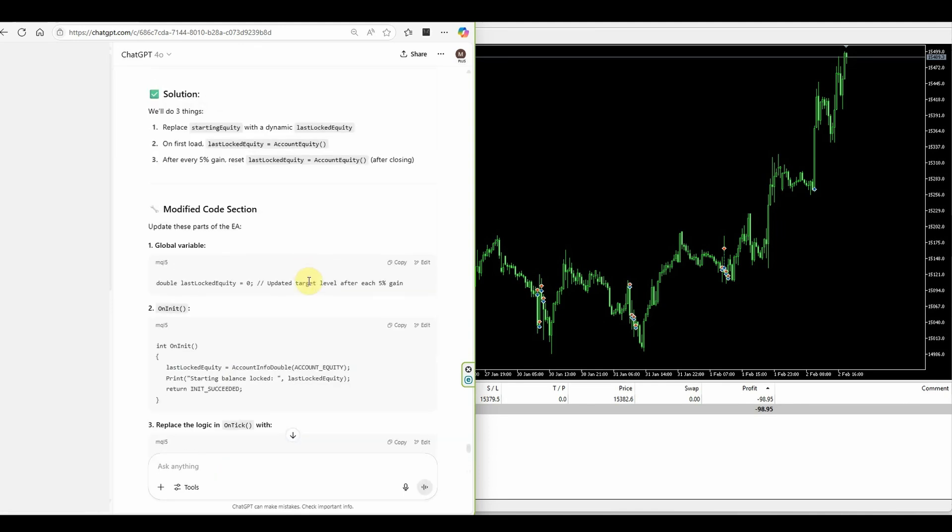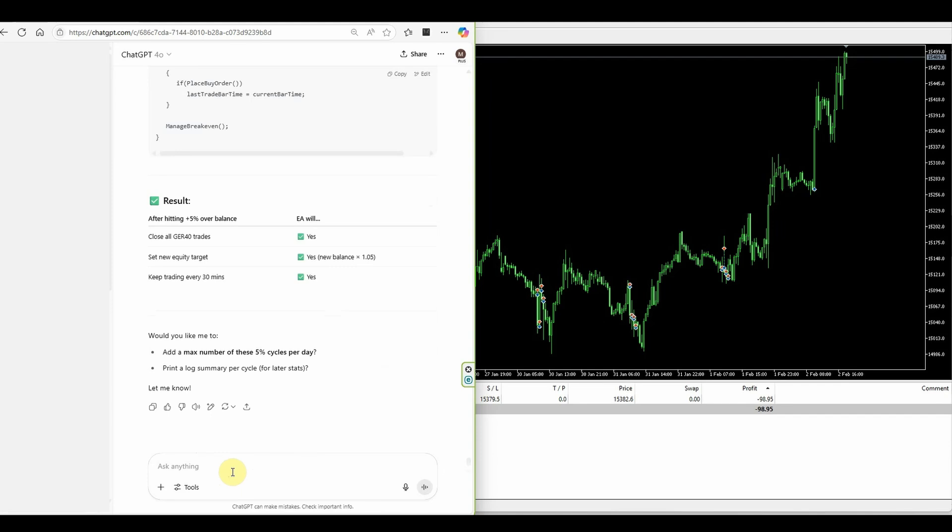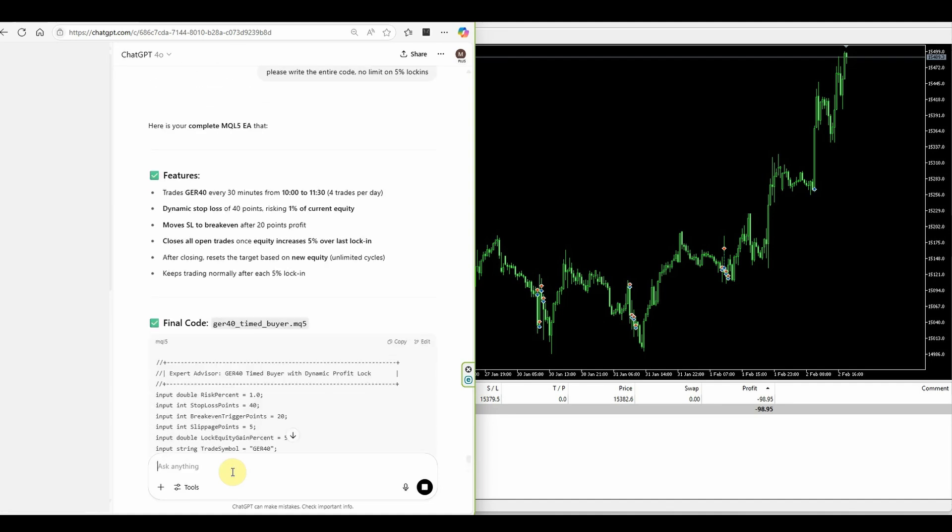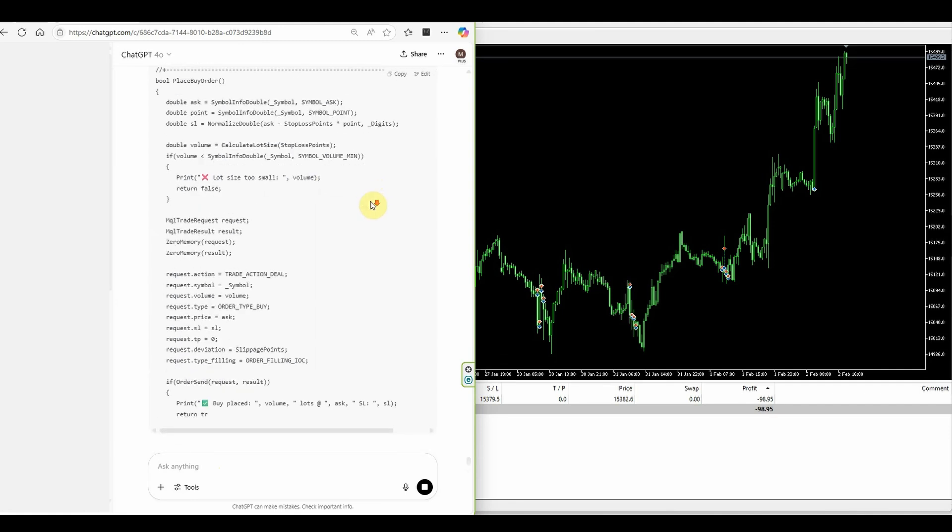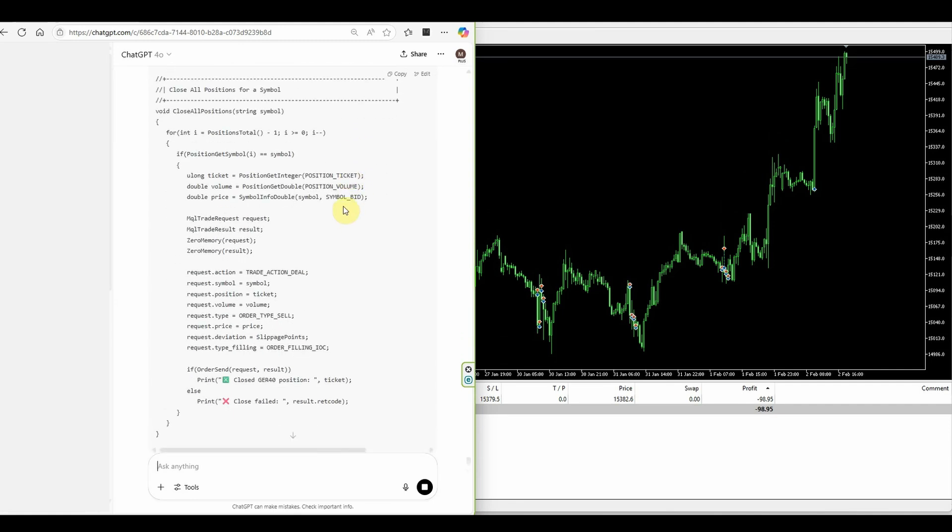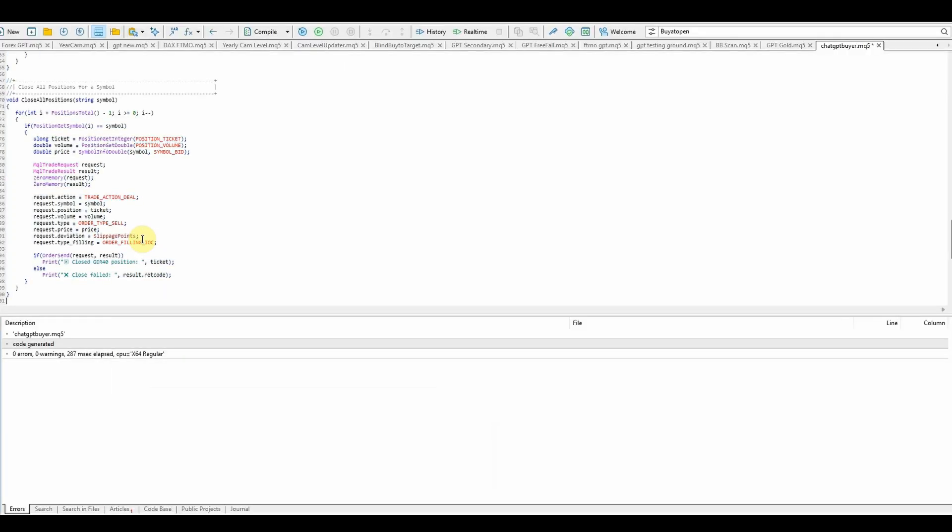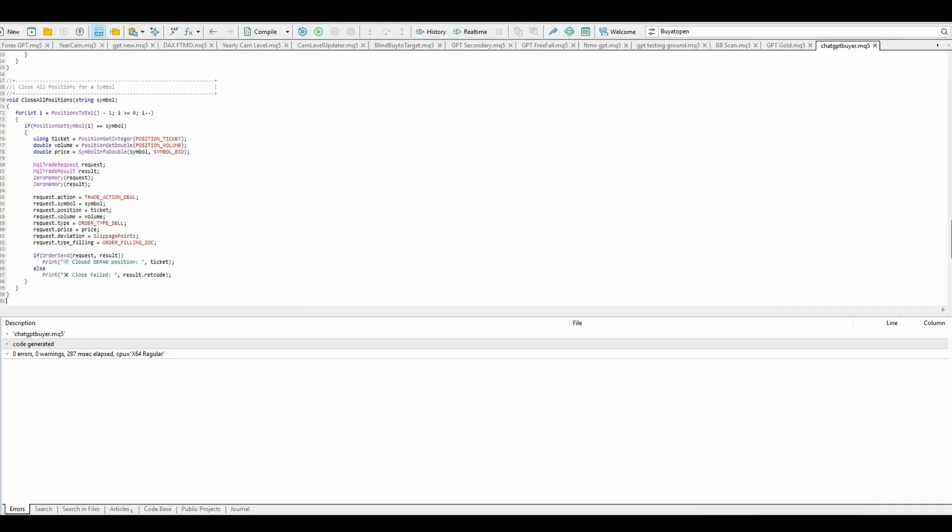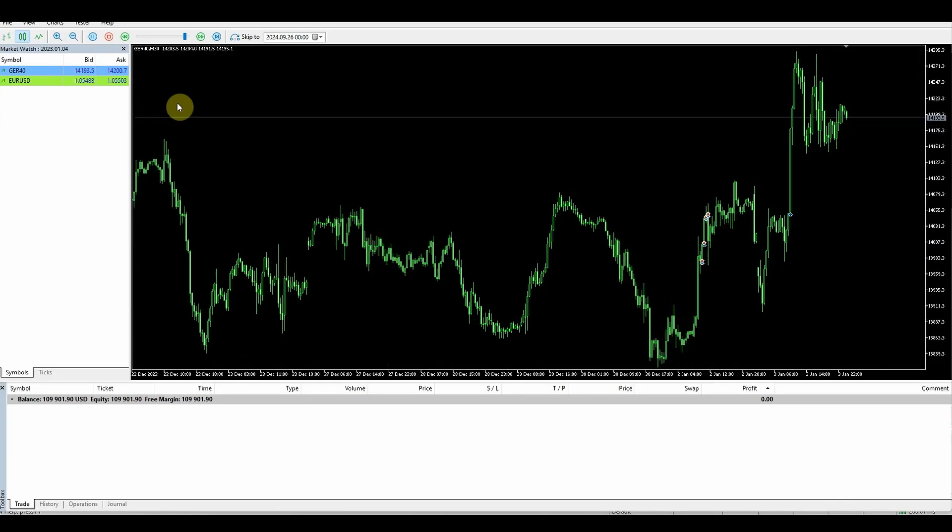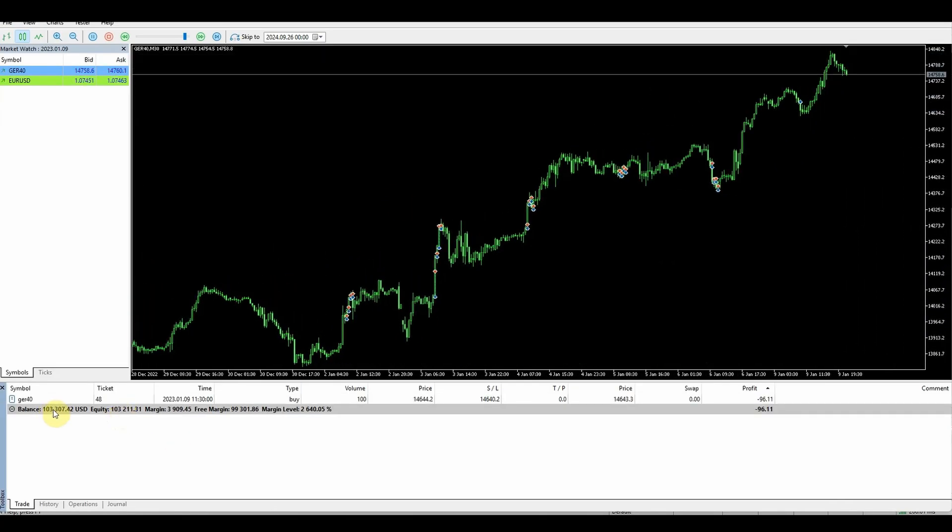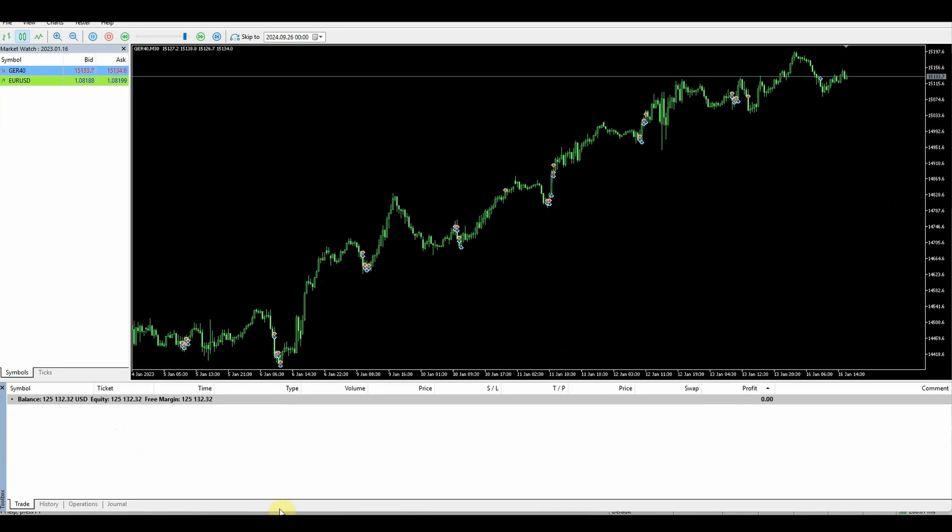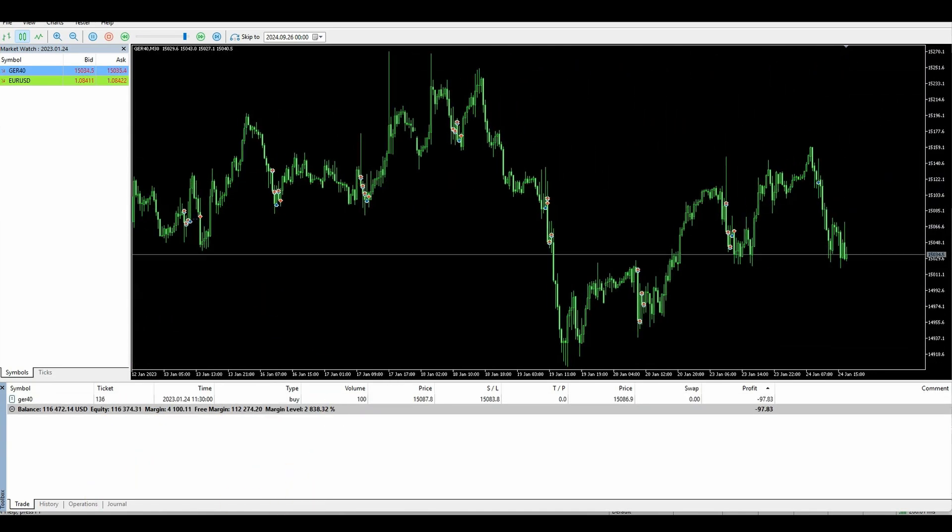So here it's given me some replacement logic but I want it to complete the whole code for me. So I'll just say please write the entire thing. We'll copy that in, compile, close this and restart the tester.